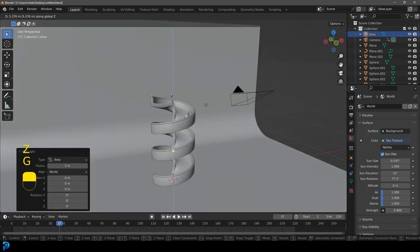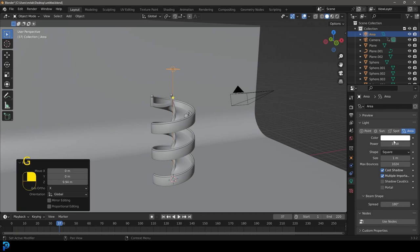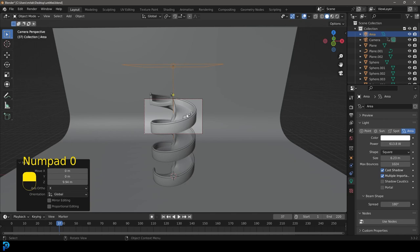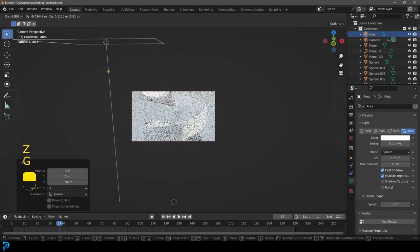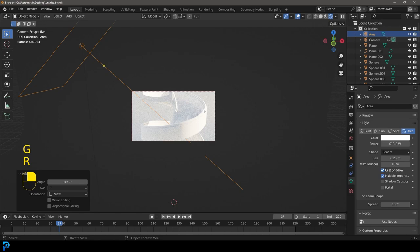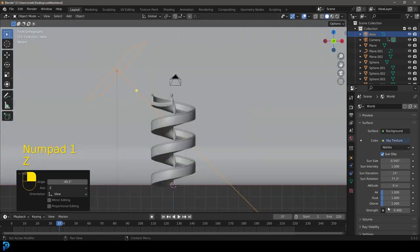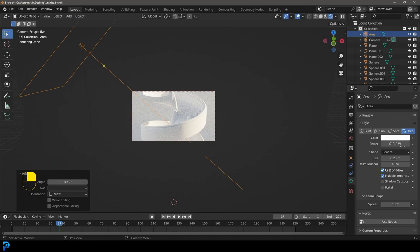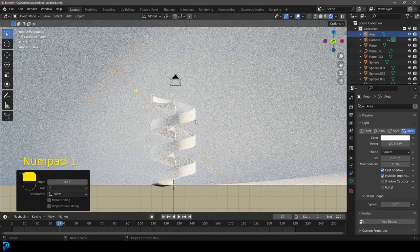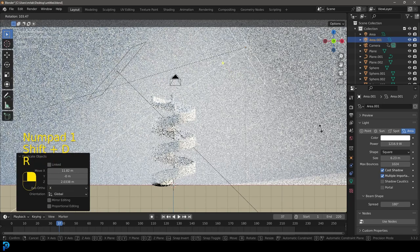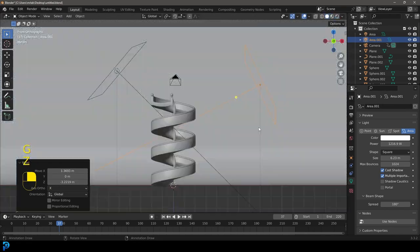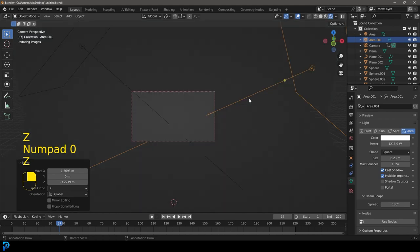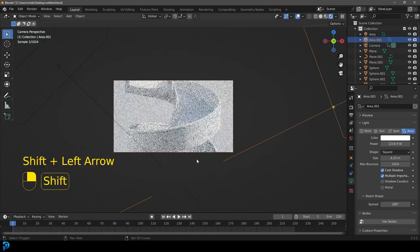Then I'm going to go Shift+A and add in a light — this is an area light. I'm going to go G, Z to take it up and increase the strength quite a bit, then increase the size. Let's see what that looks like by going Z and Rendered. I might go back to my world settings and make the sky texture even lighter. I'll bump up the area light strength even more, maybe duplicate it and bring one in from the other side.